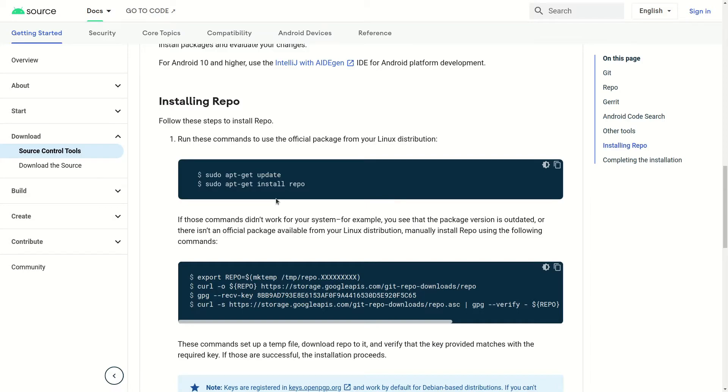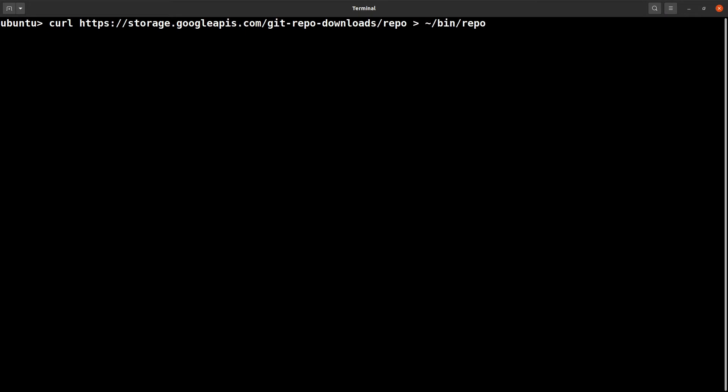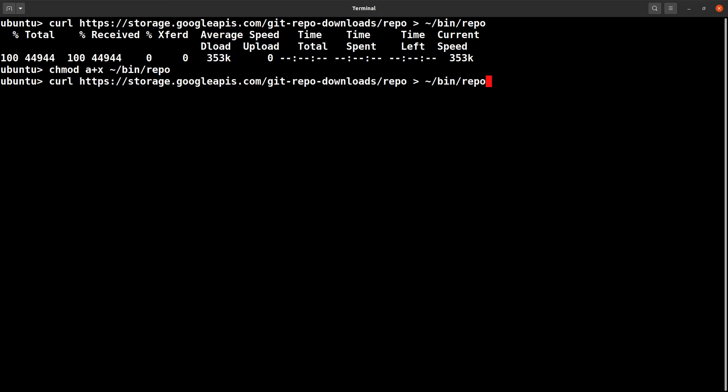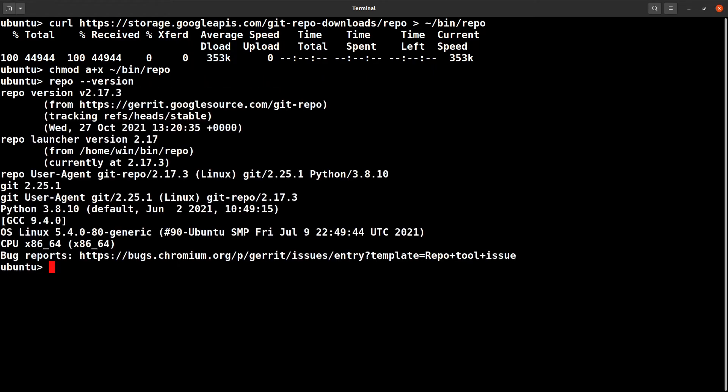First, you need to simply pull Repo into the bin/repo folder like this. If you run it for the first time, it will download it. Then change the permission using the chmod command like this. Then you can check the version, and you should find the version if it's installed successfully. In my case, I have already installed version 2.17.